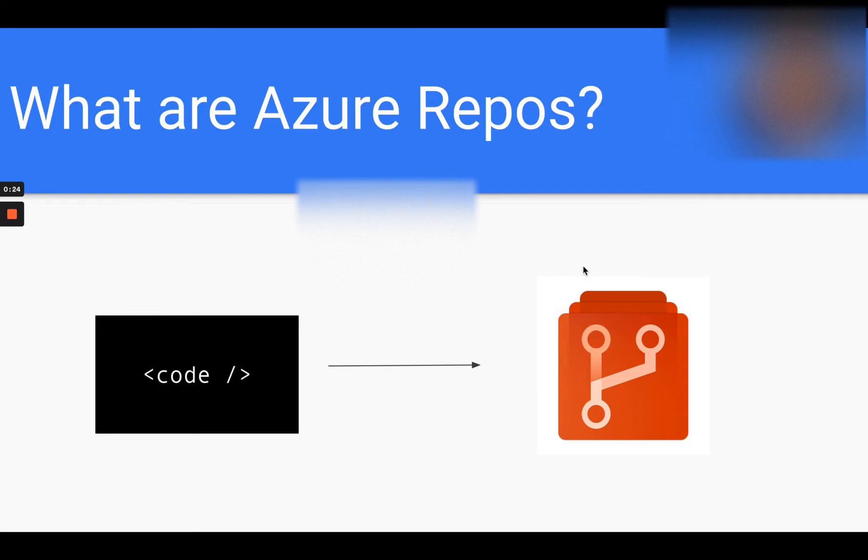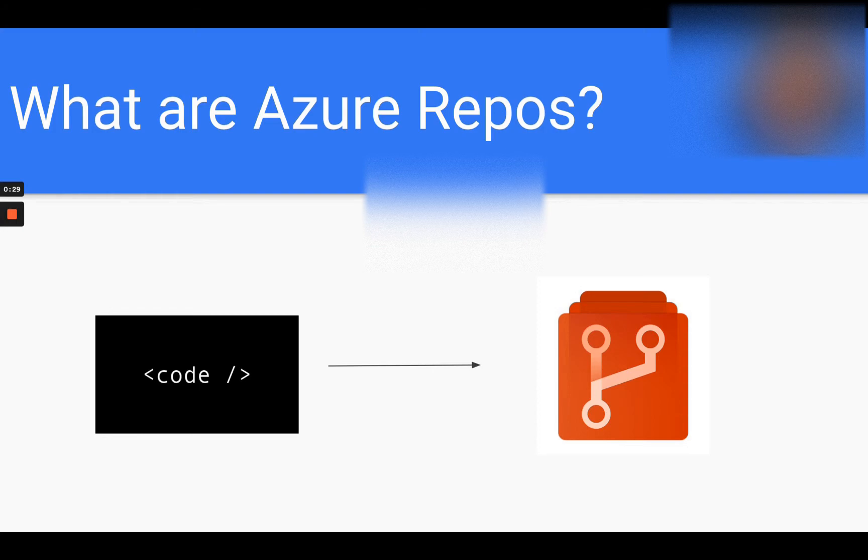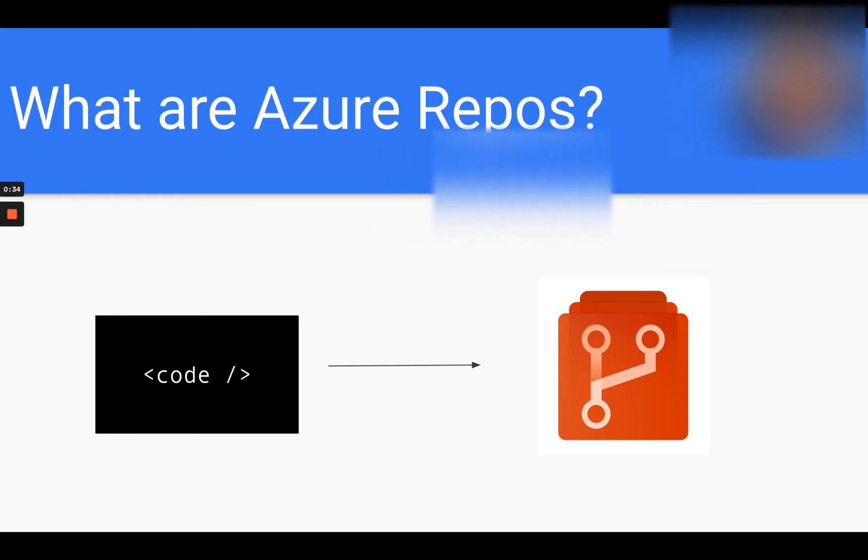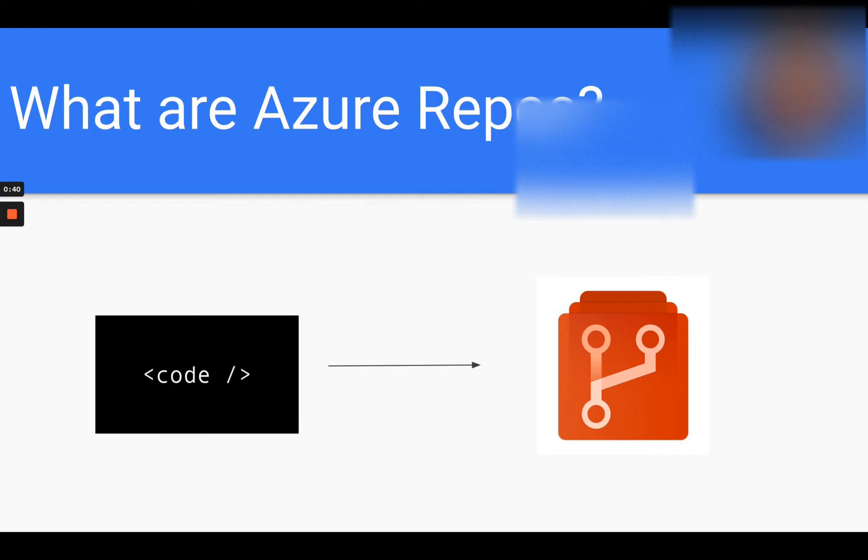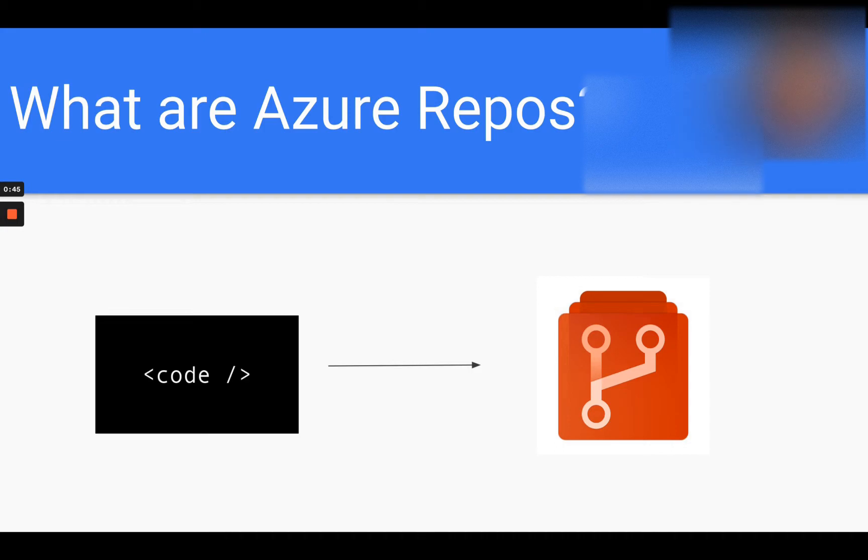So Azure Repos stands for Azure Repository, and it is a service that is provided within Azure DevOps. It's essentially like a container where you can store your project's code and manage this code over time through the use of version control.